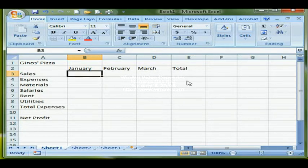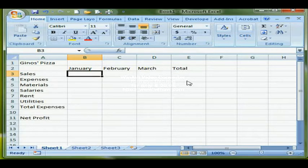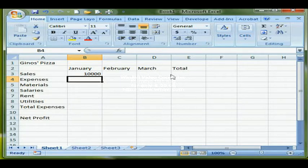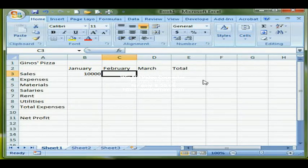The only value that we're going to enter into this worksheet is 10,000 in cell B3. All the rest of the formulas will be based on that particular cell, and I'm going to start with the sales formulas by moving into cell C3.